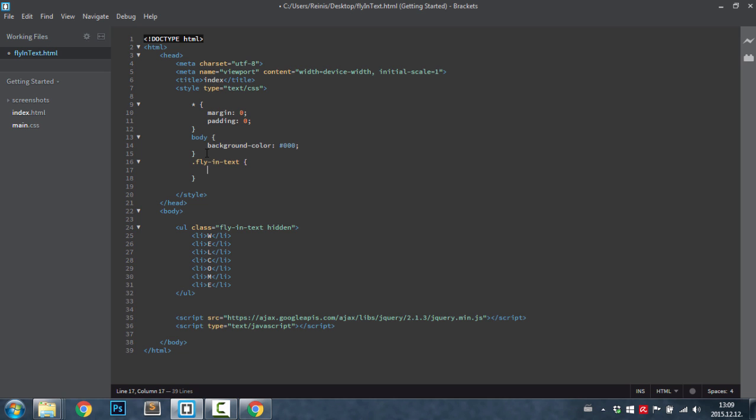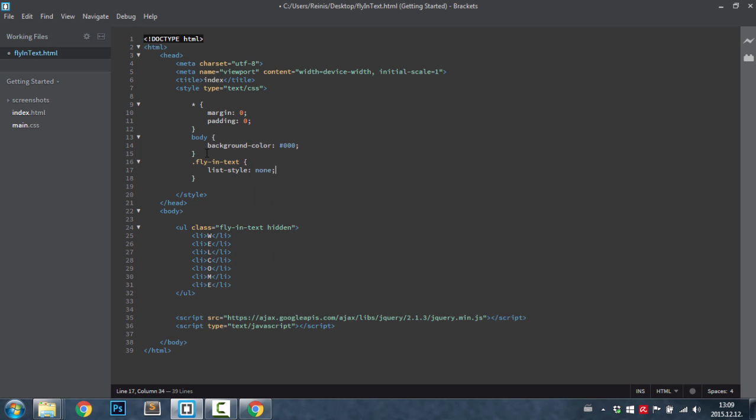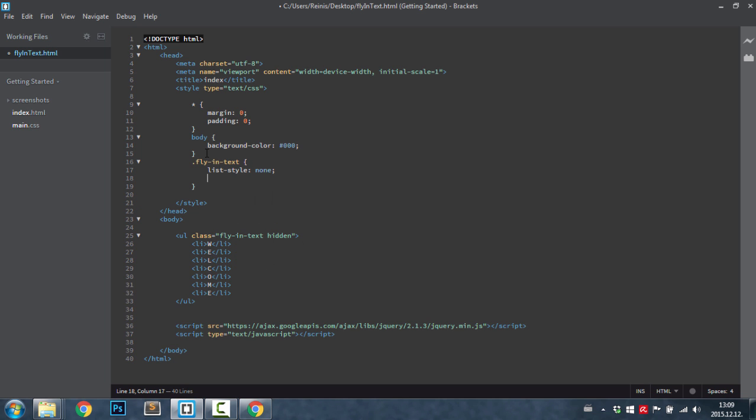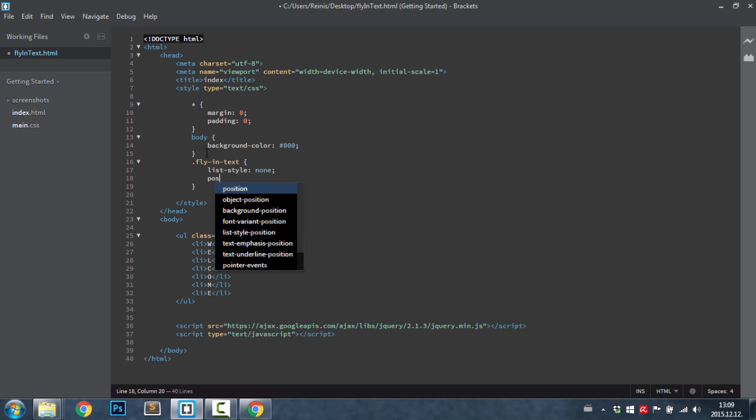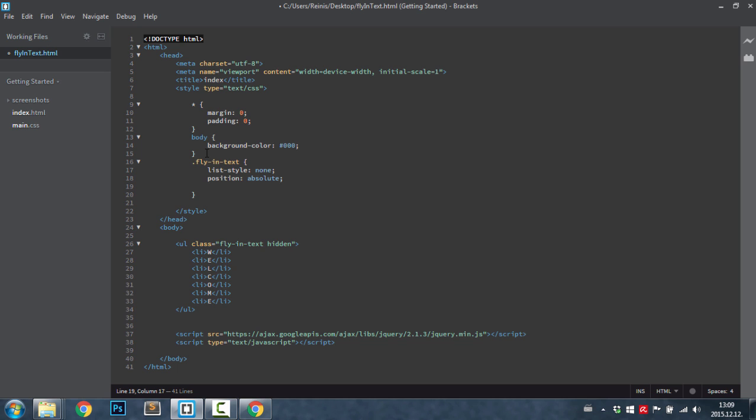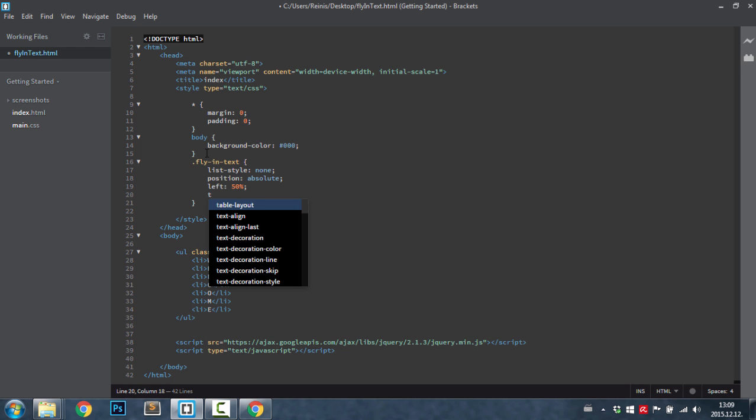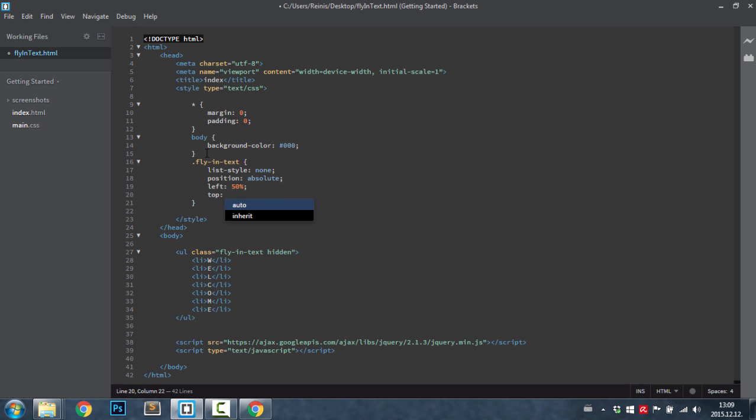Then let's target our flying text, fly in text. First of all let's get rid of those bullet points, so list style will be equal to none. Then we're going to set the position to absolute, and now we're going to vertically and horizontally center align the text. I'm not going to explain it in details, but if you want to know how it's done then you can head to my previous video or tutorial. So left and top position to 50%.